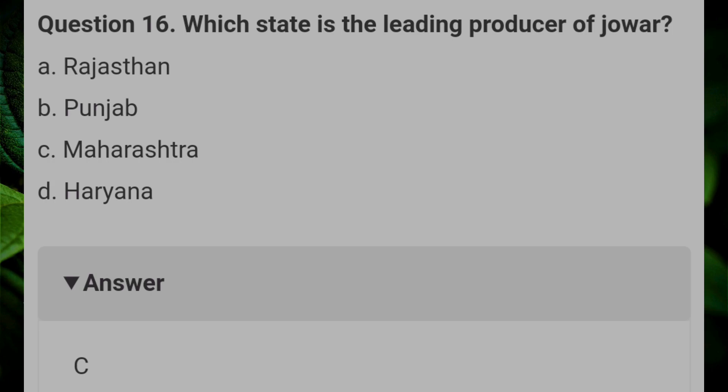Which state is the leading producer of Jowar? Answer C: Maharashtra.